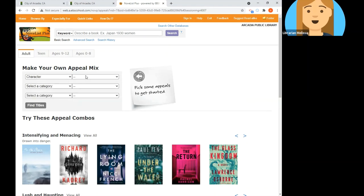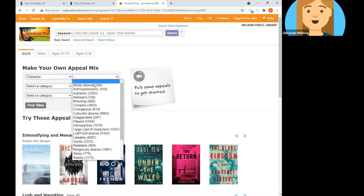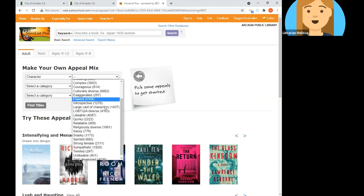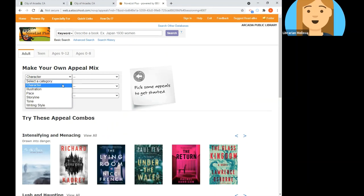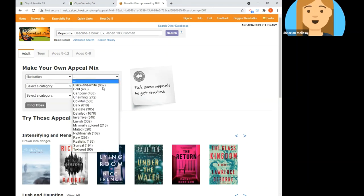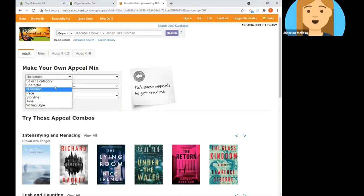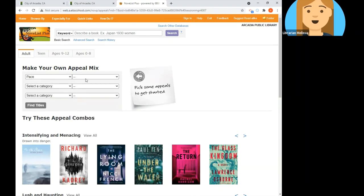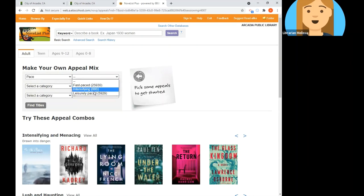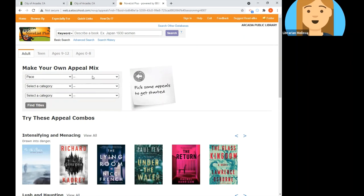For example, if I choose character it gives me a bunch of character options; if I choose illustration it gives me some illustration options. All of these will have terms filled in that prompt you for descriptions of the items you are looking for.